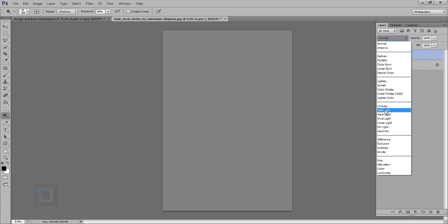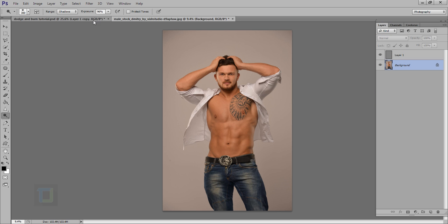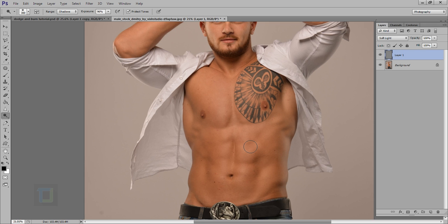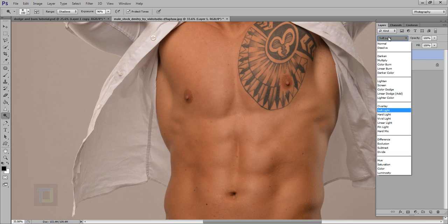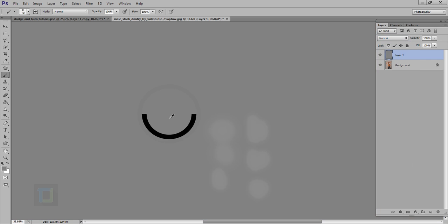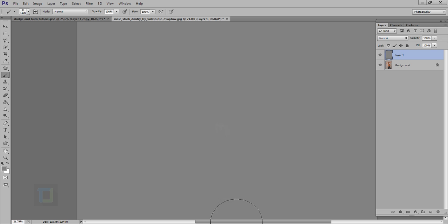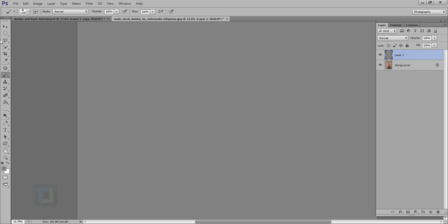Change the blending mode to Soft Light and paint on the gray layer. If you mess something up and want to remove it, just go back to Normal, grab your brush, sample the 50% gray color by holding Alt, and paint over the mistake to remove it. Keep 50% gray as your color — you can always hold Alt to copy the color. It's really simple.